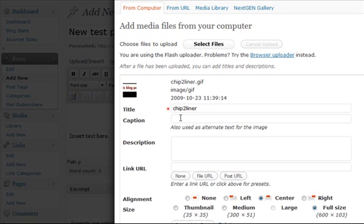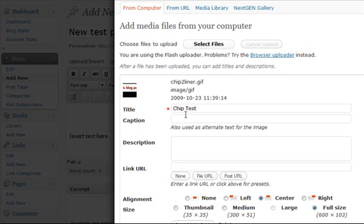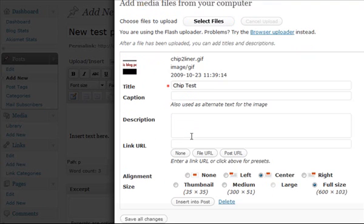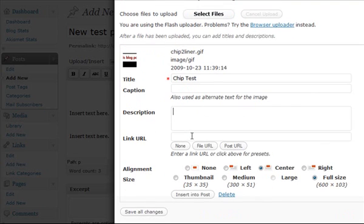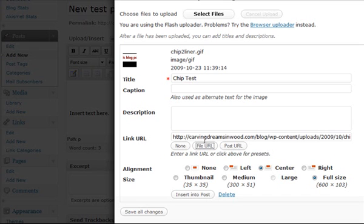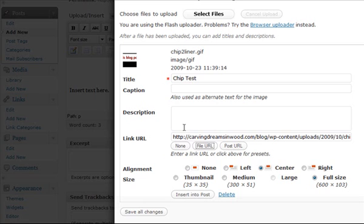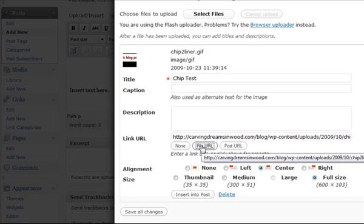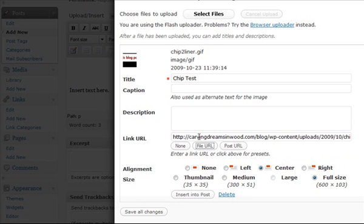After the image is loaded, it comes up here. I can title my picture if I want. I can put a caption or a description. I want to make sure I click on this file URL to link it if I want it to zoom or depend on which plugins you have. I like to always make sure that file URL is clicked.